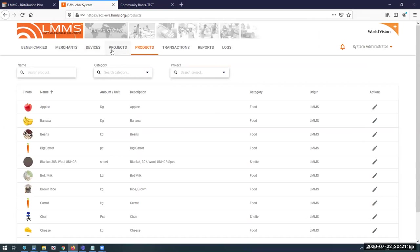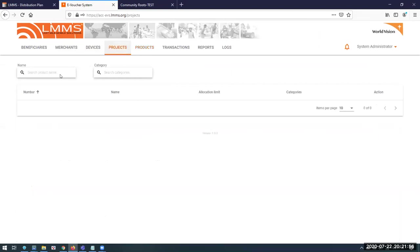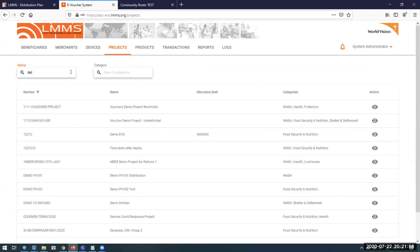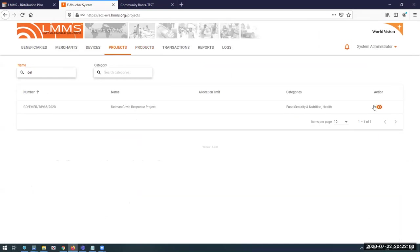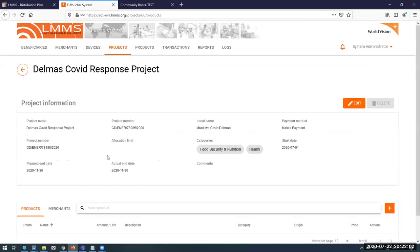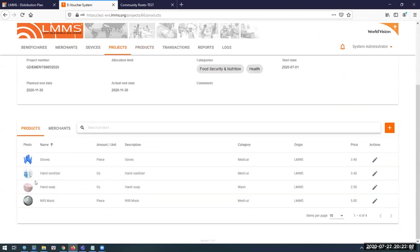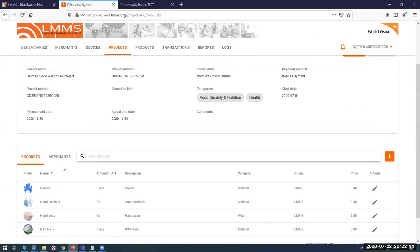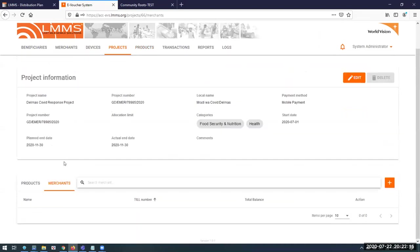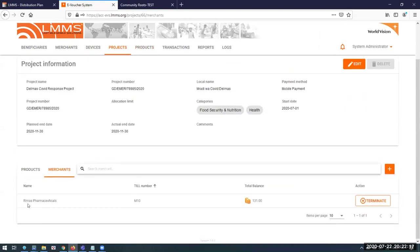Our Delmas project, if I go to the Projects screen and select Delmas, is delivering services through mobile payments. These are the items we're delivering: gloves, hand sanitizer, hand soap, and face masks. There is a merchant serving this project — the merchant name is Remus Pharmaceutical.